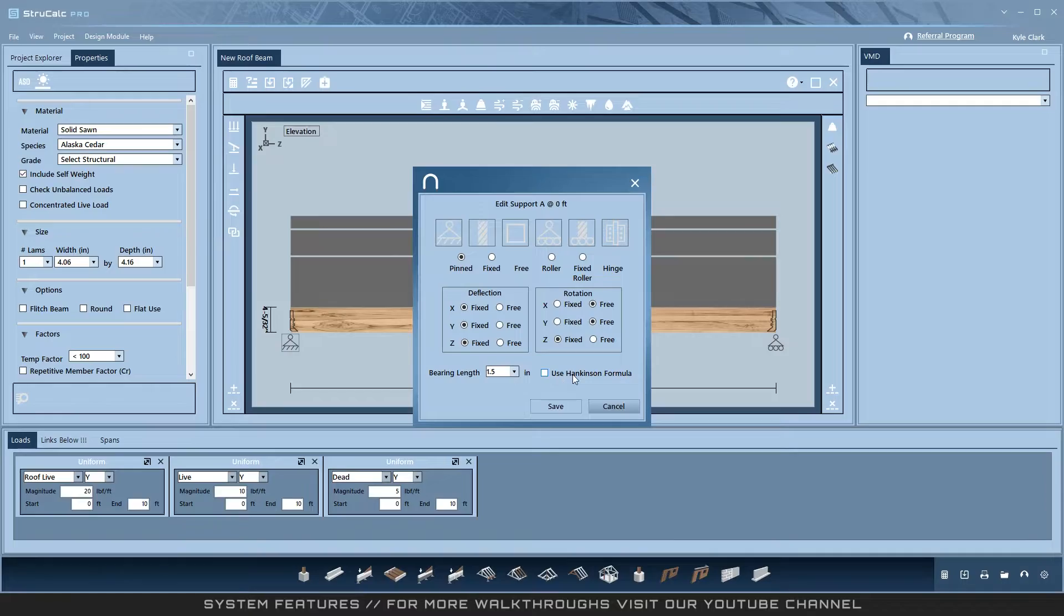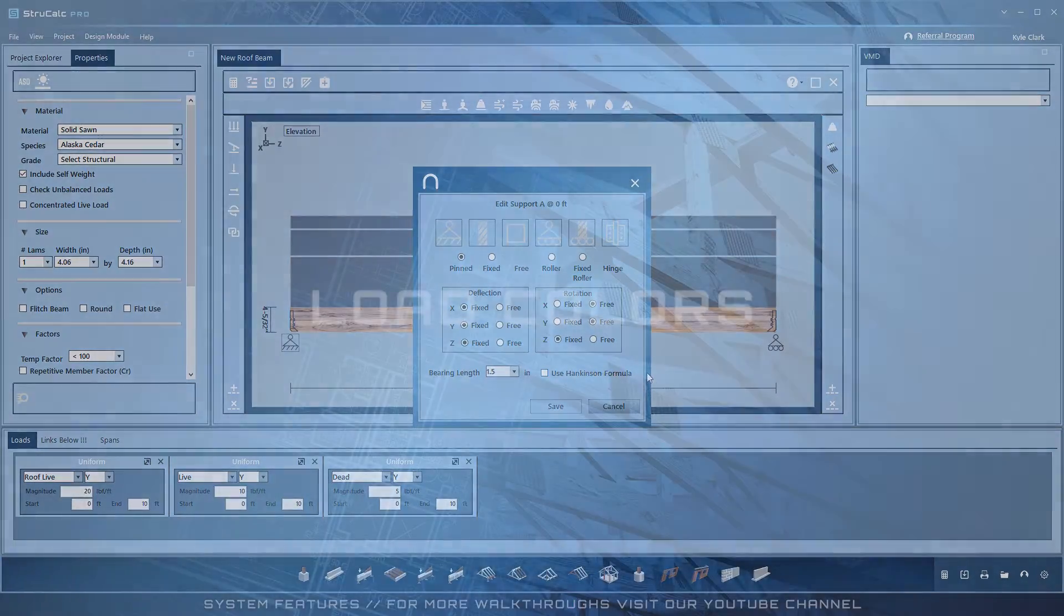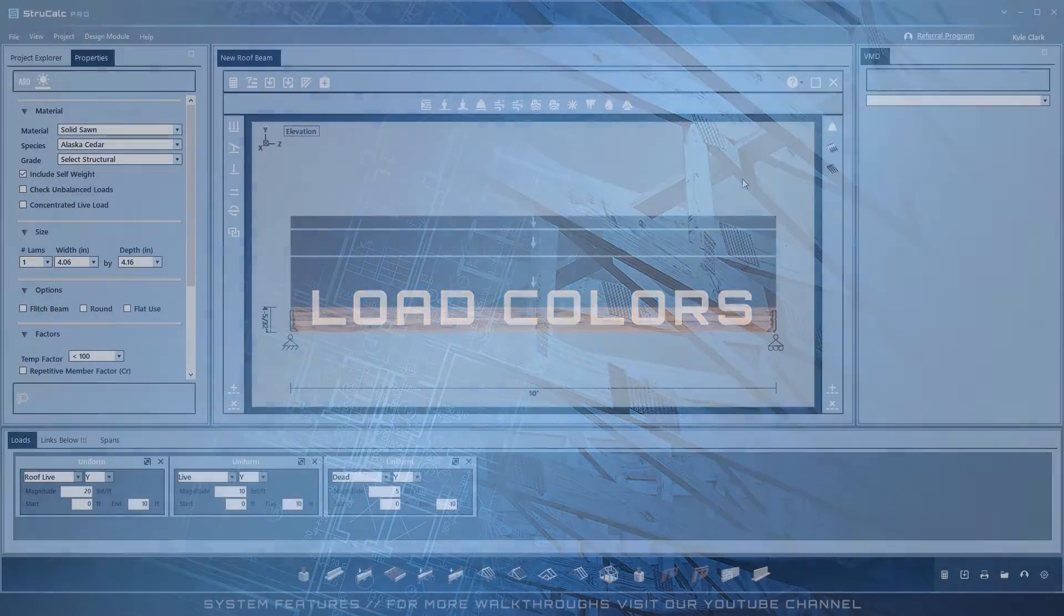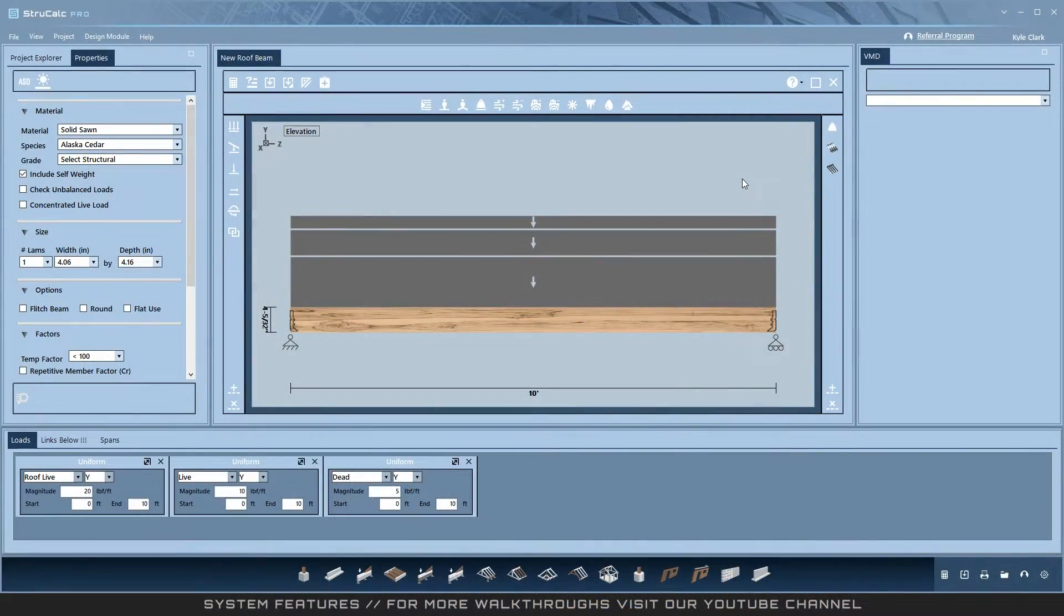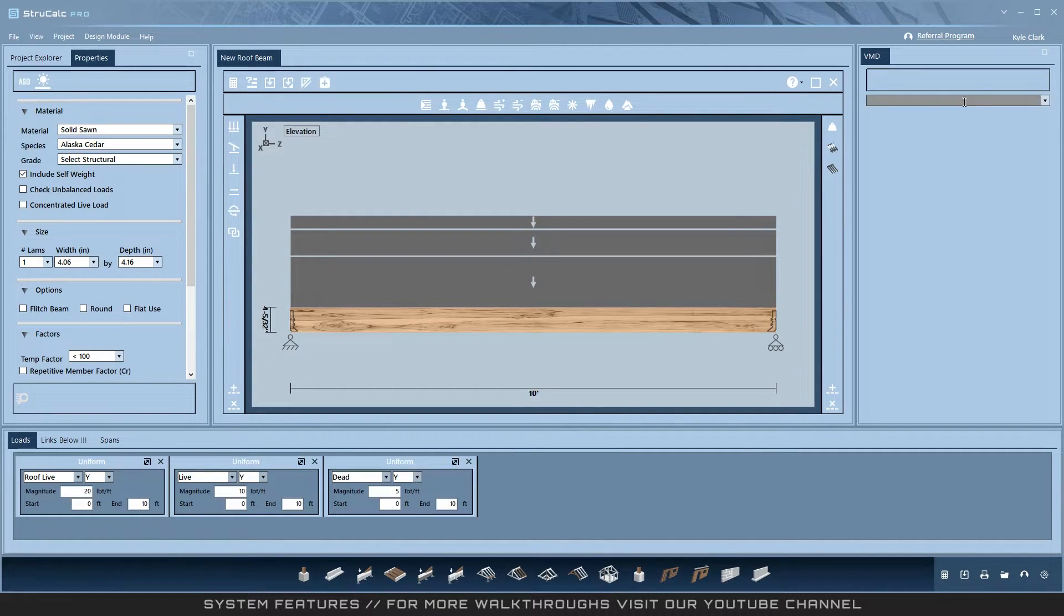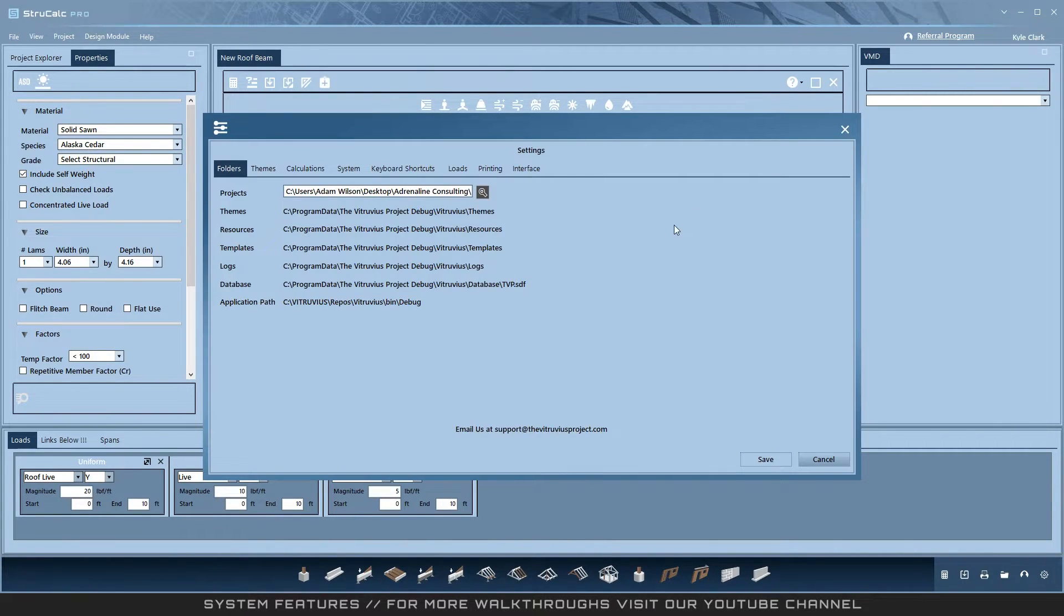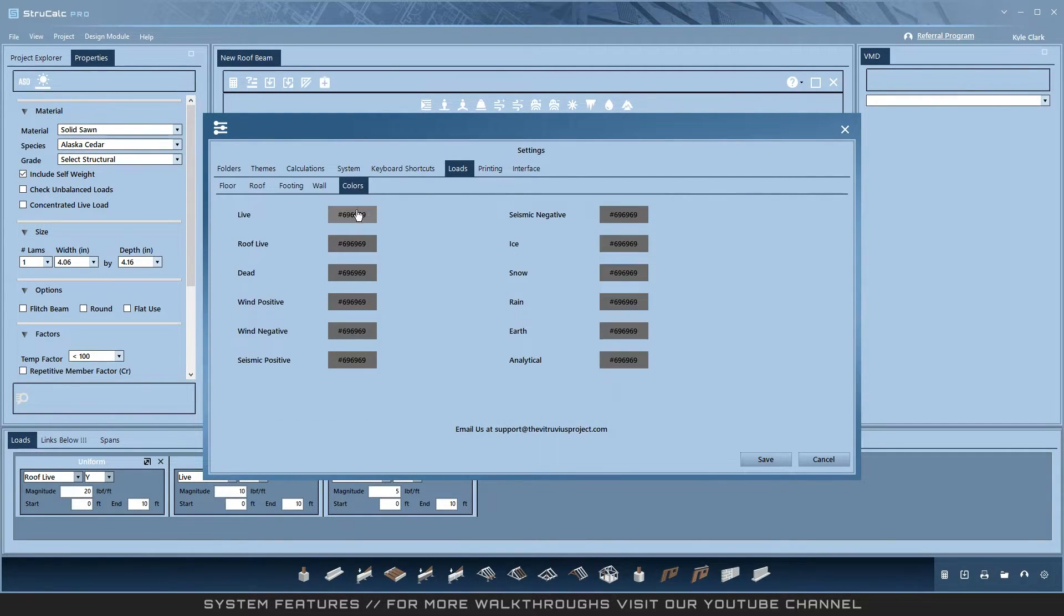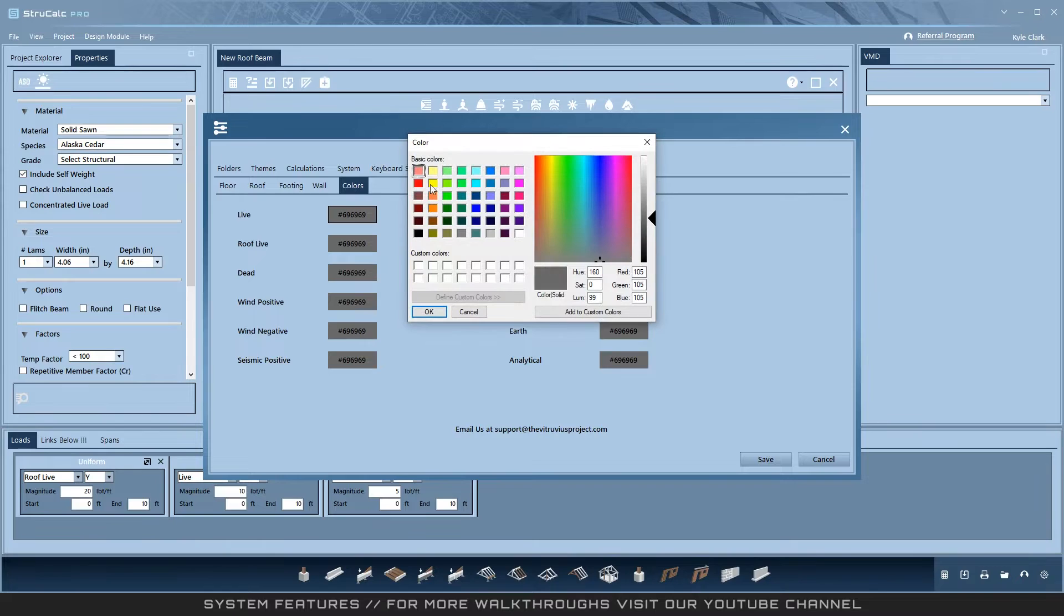Load colors: we've brought back the classic StruckCalc load colors - uniform blue, trapezoidal red, and point green. We've also taken it a step further by adding custom load colors accessible in the settings menu. You can now set a different custom color for every load type that is in the program.